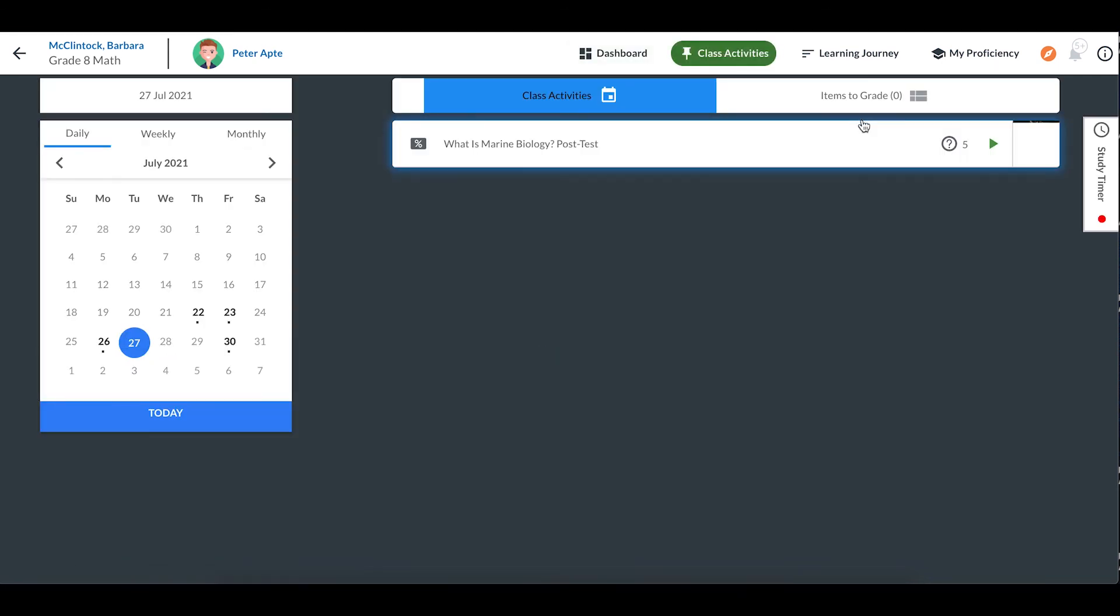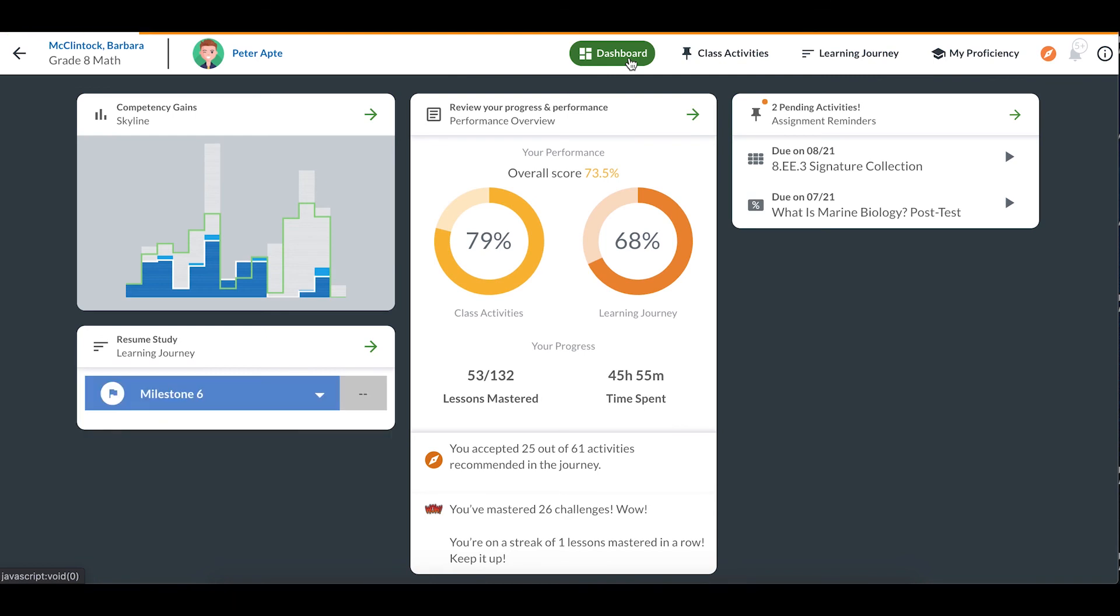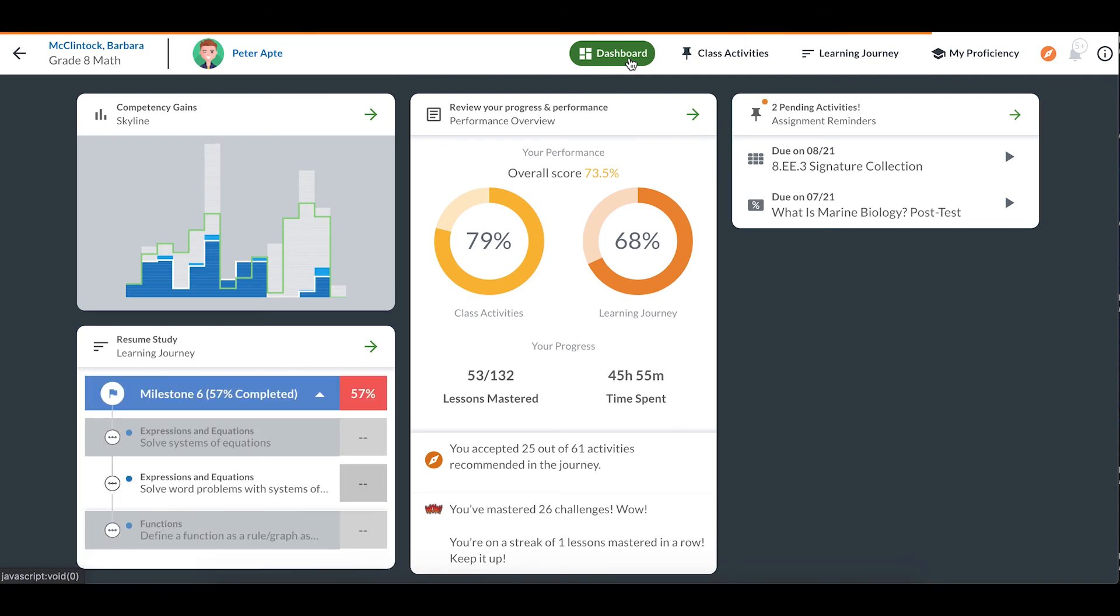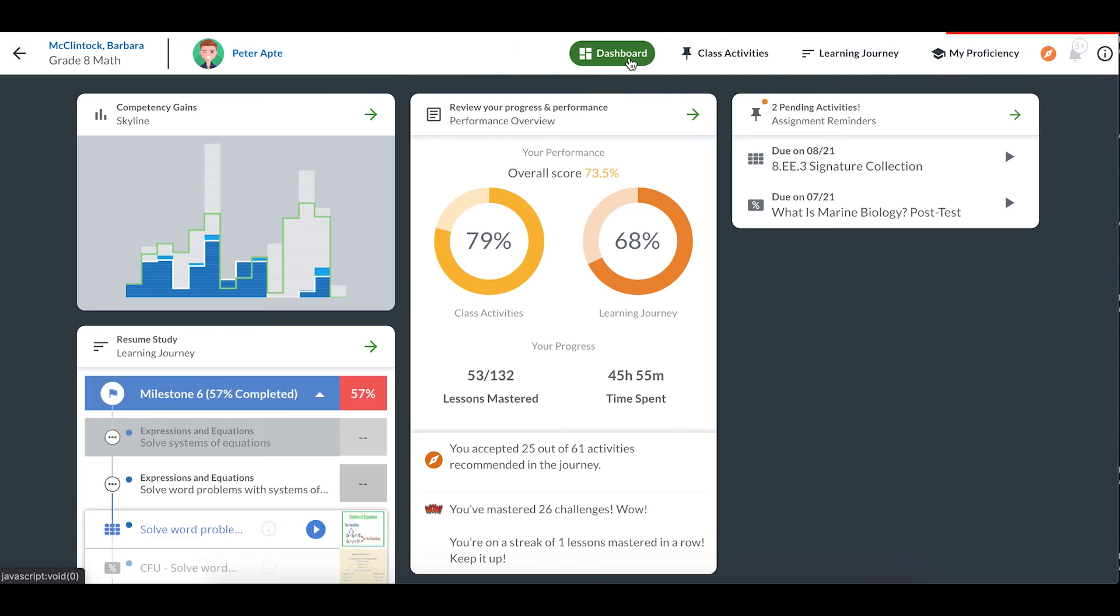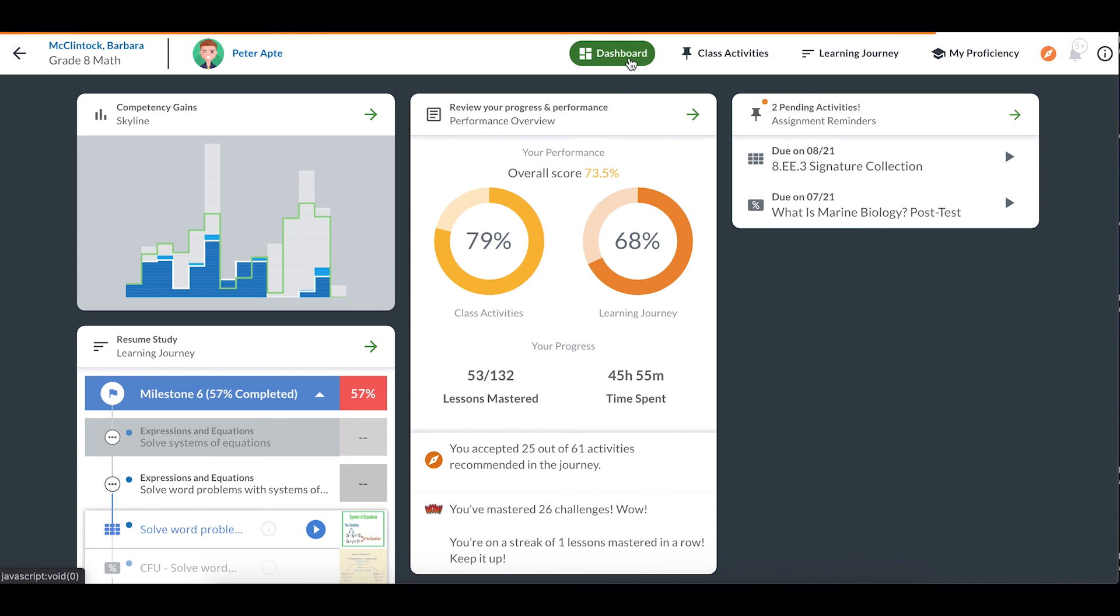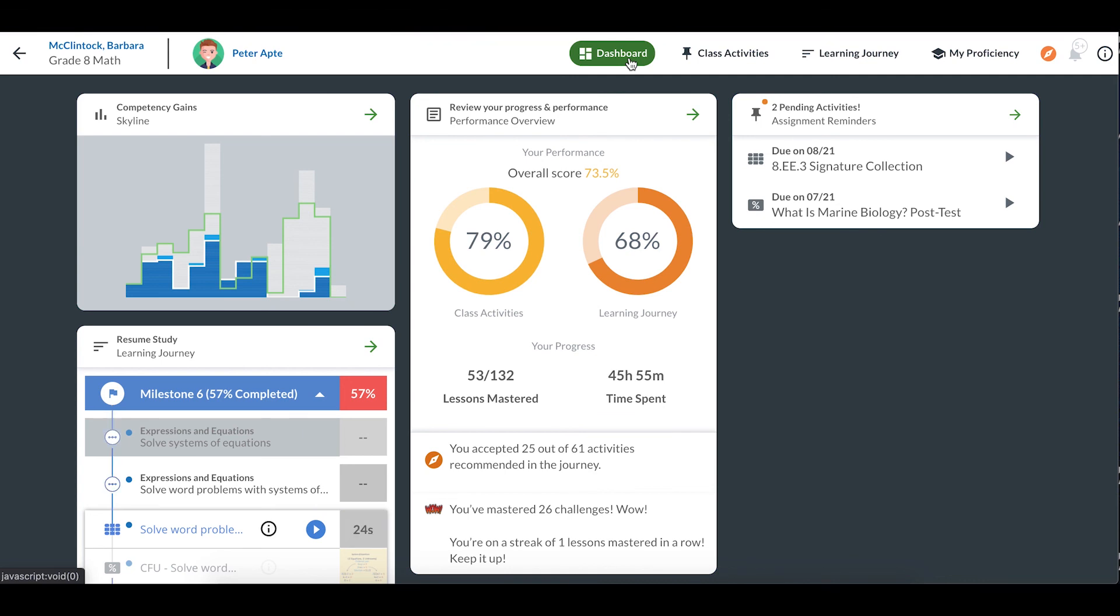You can always come back to your dashboard by clicking on the word dashboard at the top of your screen. The dashboard is a great place to check every time you log in to see how you're improving, what you have left to work on, and areas where you might need a little extra help.